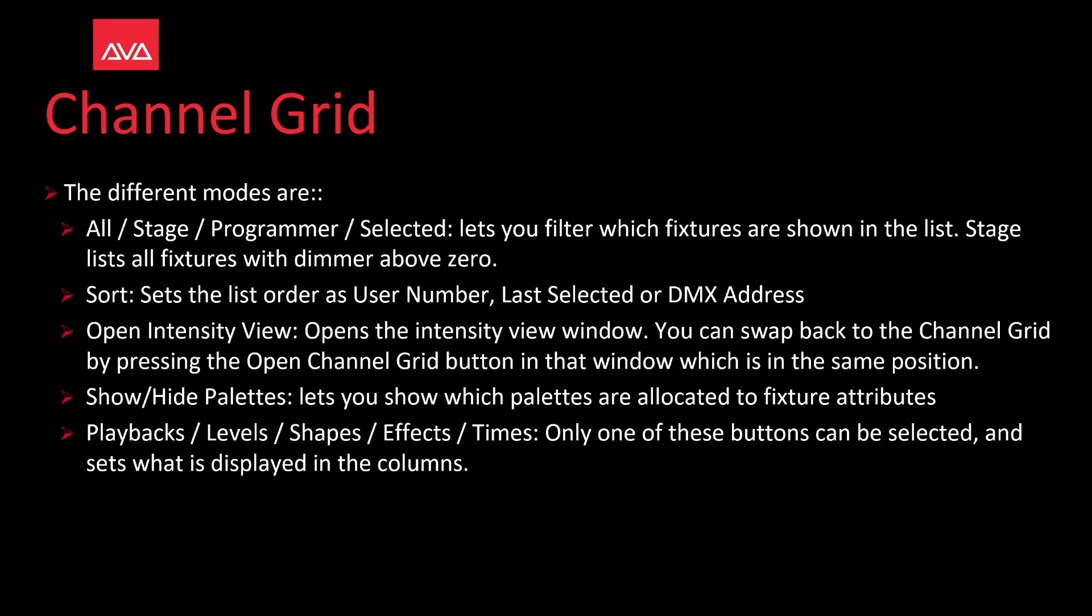Open Intensity View opens the Intensity View window. You can swap back to the Channel Grid by pressing the Open Channel Grid button in that window, which is in the same position. Show slash Hide Palettes lets you show which palettes are allocated to fixture attributes. Playback, Levels, Shapes, Effects, Times. Only one of these buttons can be selected, and sets what is displayed in the columns.